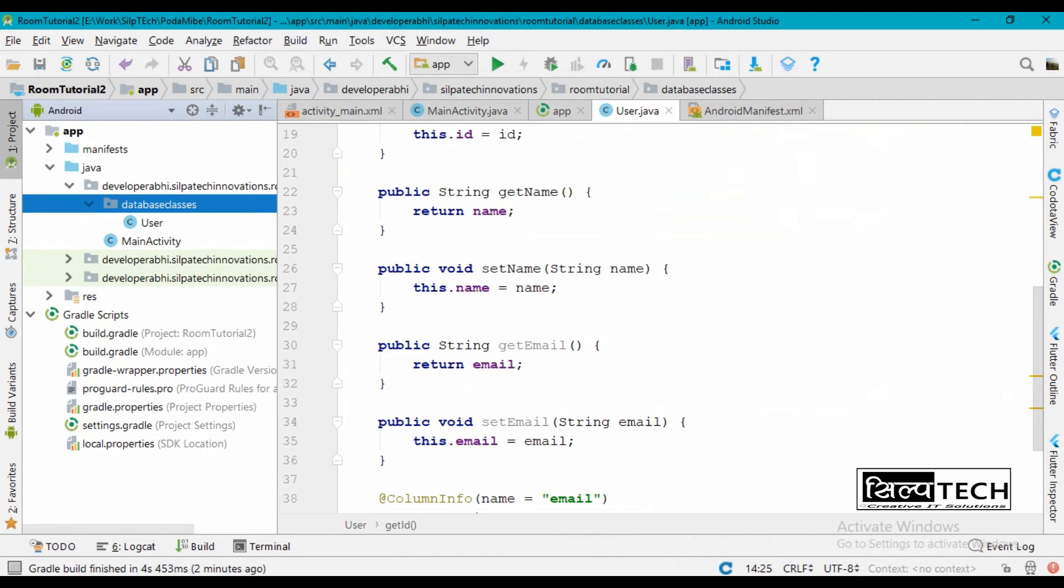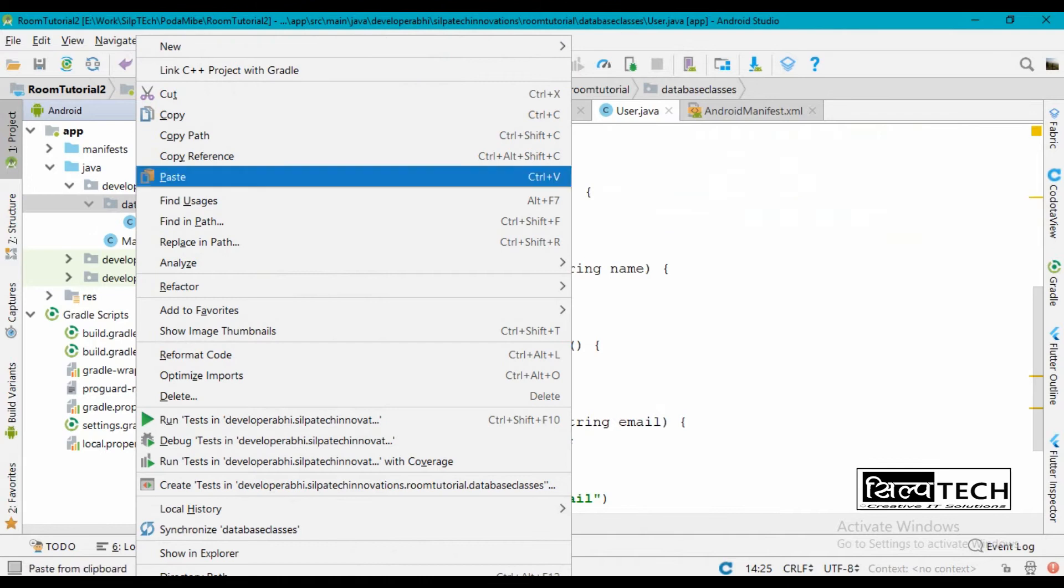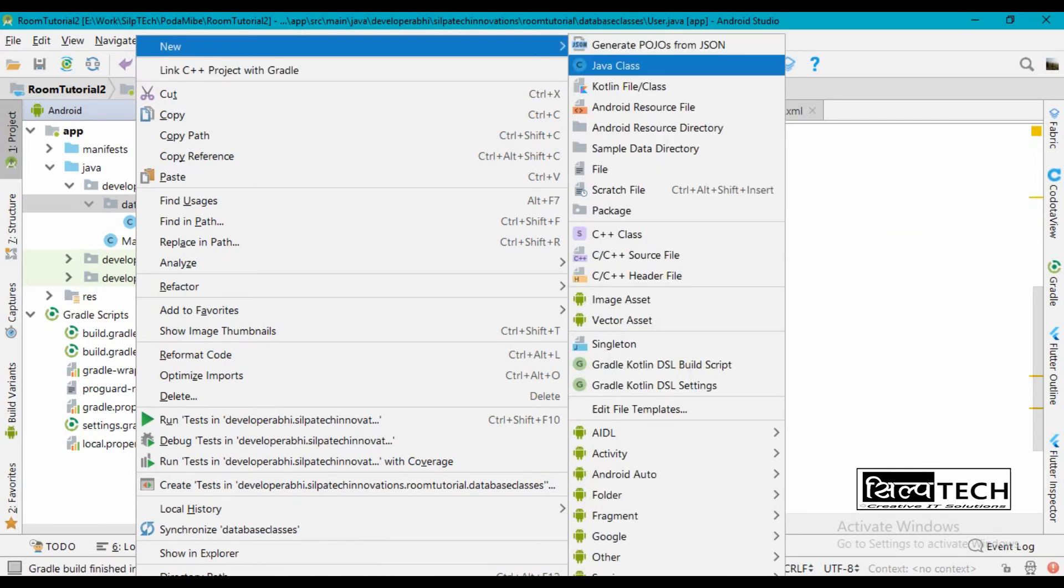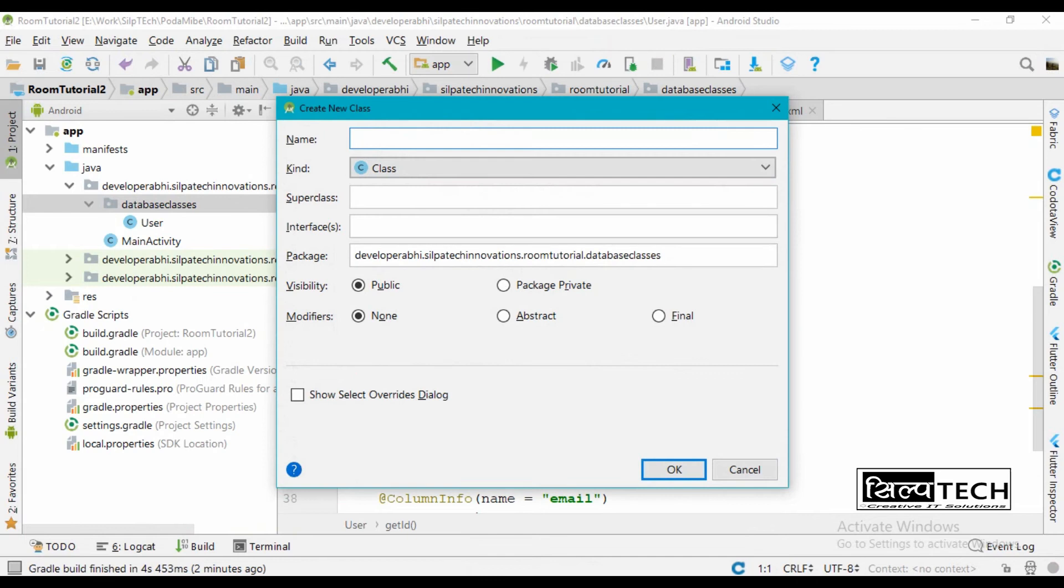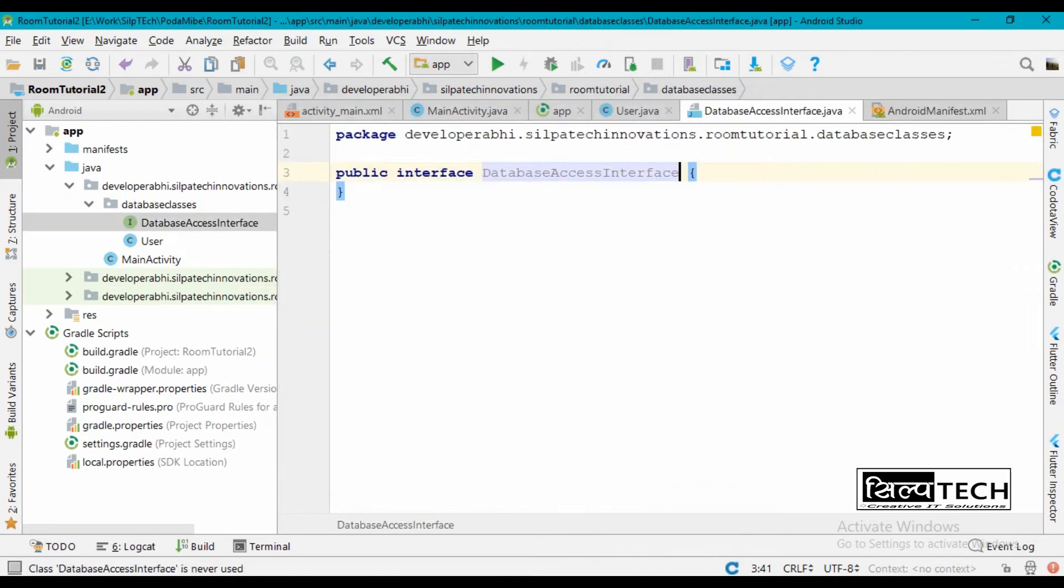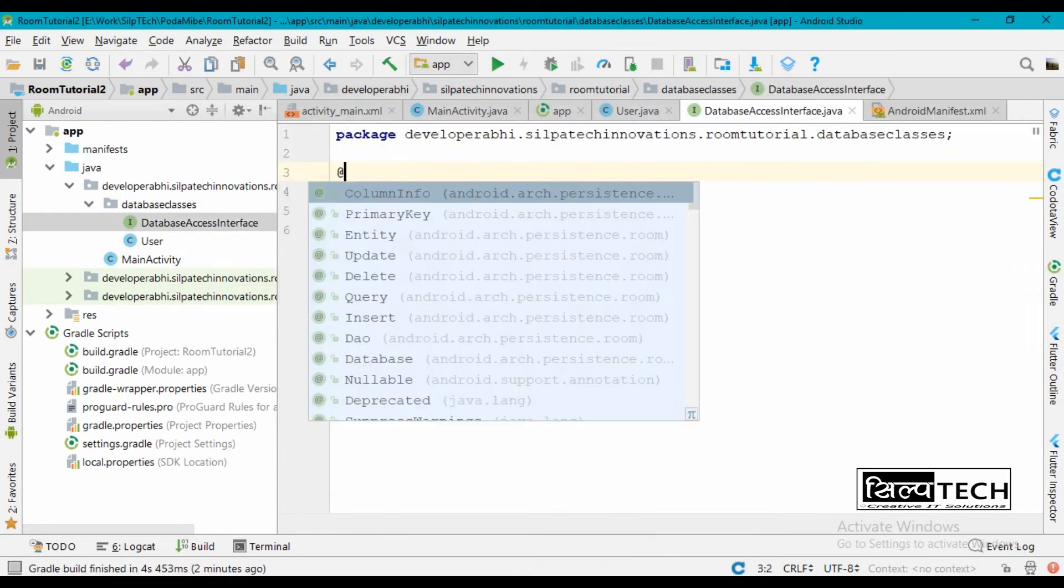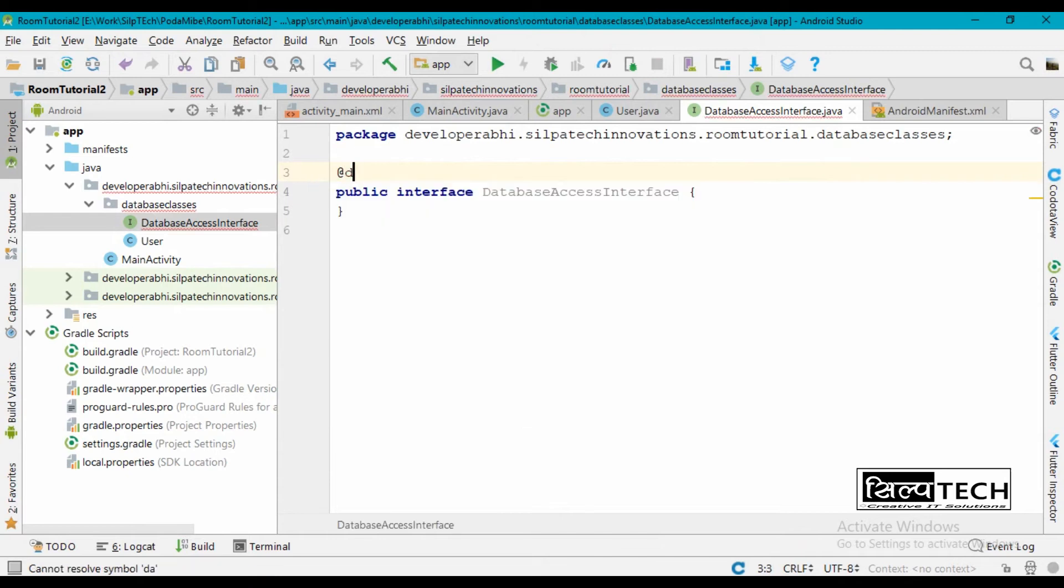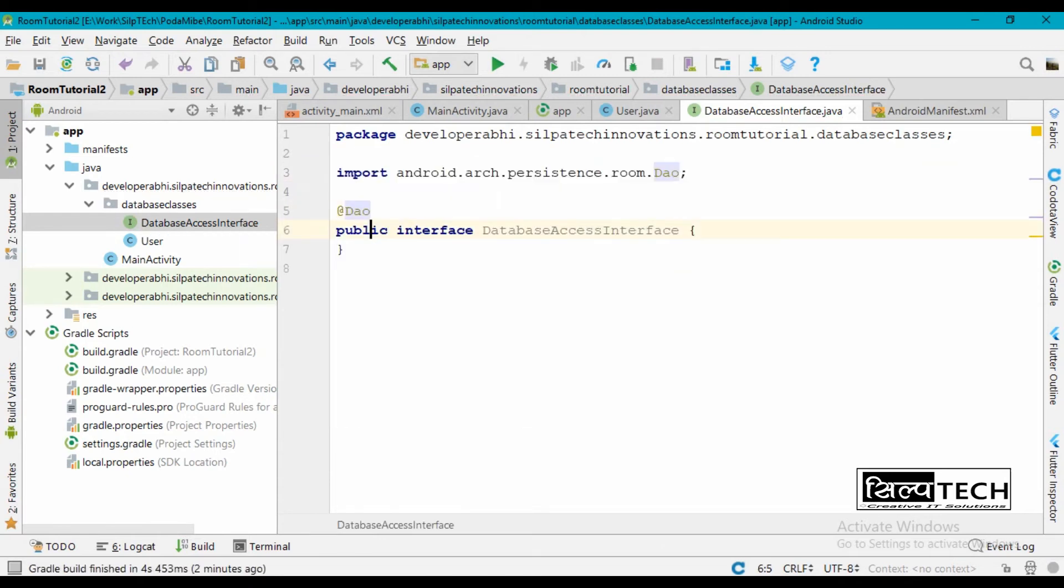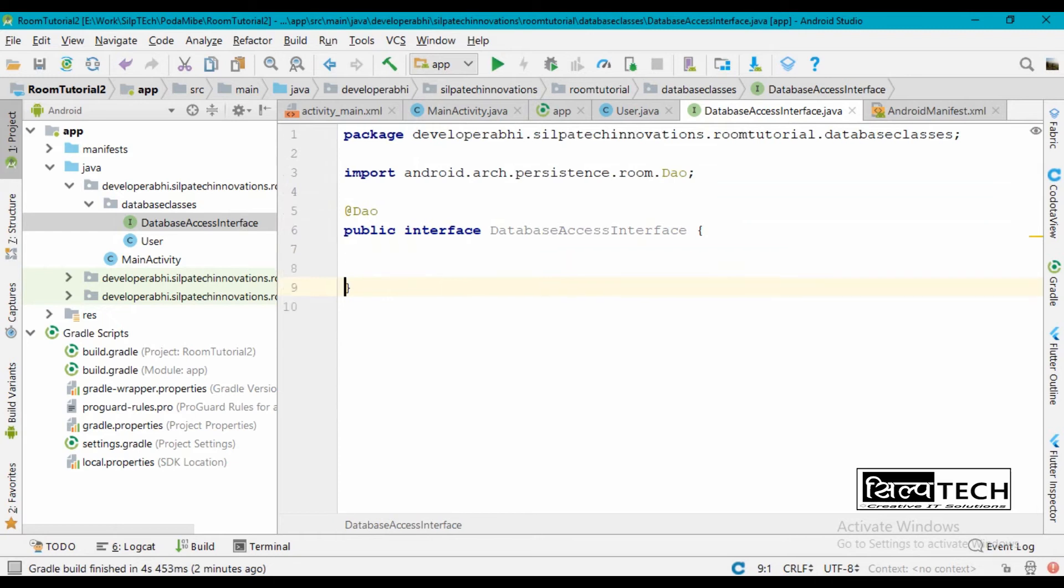Now after this, let's create an interface for our database access object. So again, Java class, okay database access interface. Let's change this type to interface and then create it. Again we're going to give an annotation here of the DAO, which means database access object.